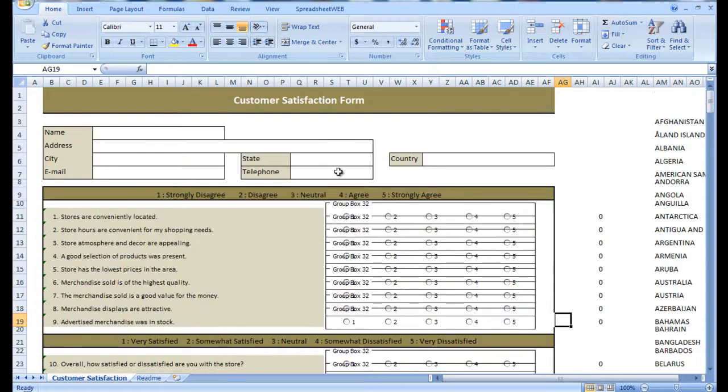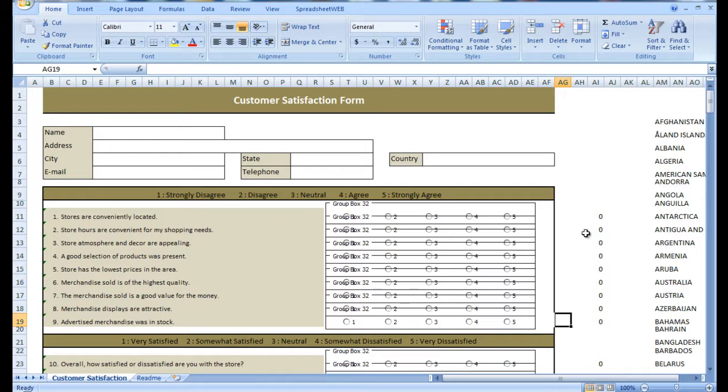Outside of the display range is a list of countries that will be used to create the combo box where the customers input the country from which they have placed the order or purchased the item or items.